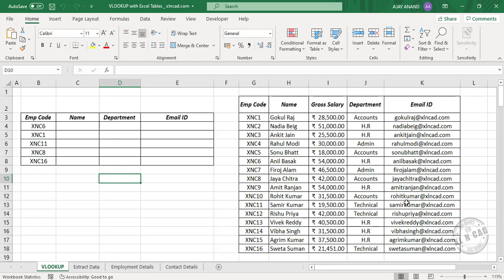Here is the data we will be working with — the employee details of a particular company. Employee codes are in the first column, employee names are in the second column, gross salary in the third column, department in the fourth one, and email ID is in the fifth column.